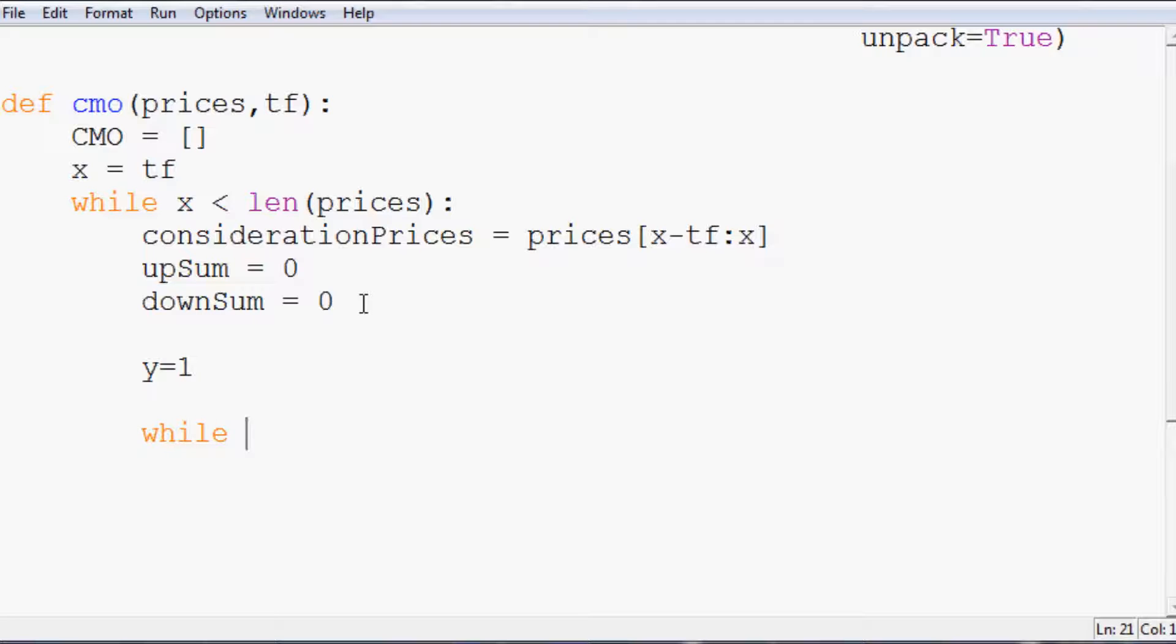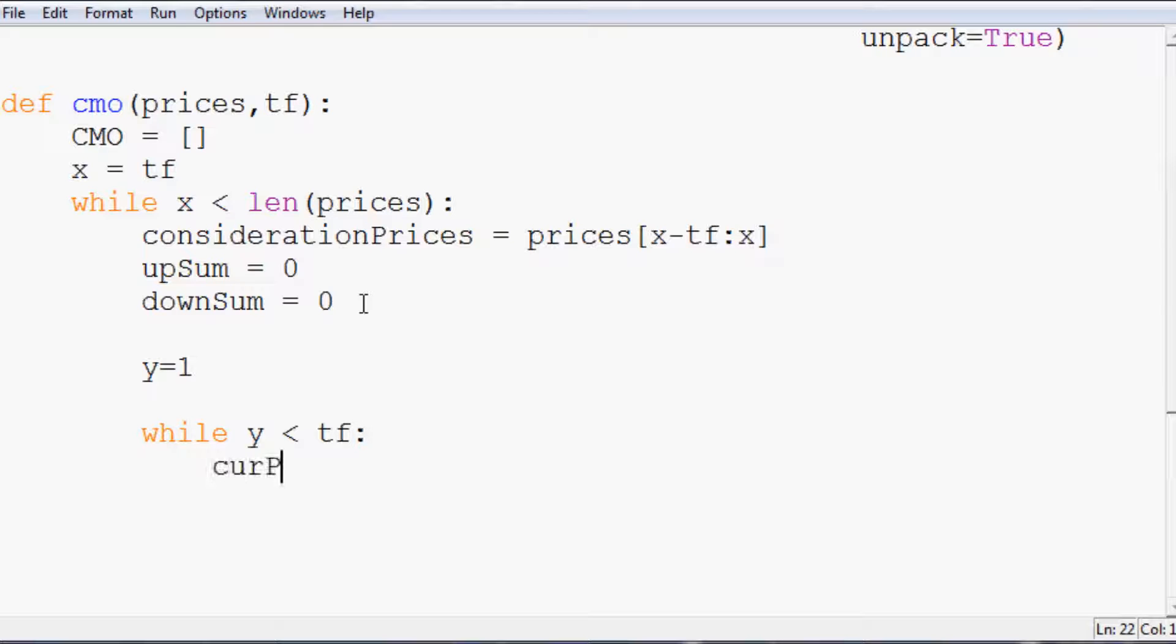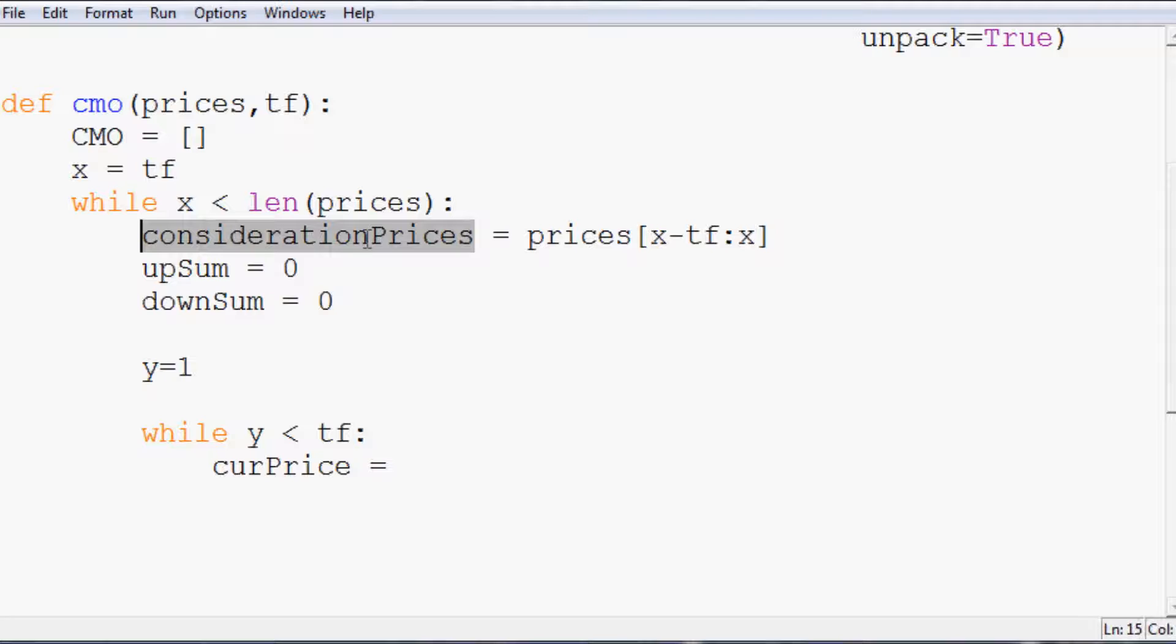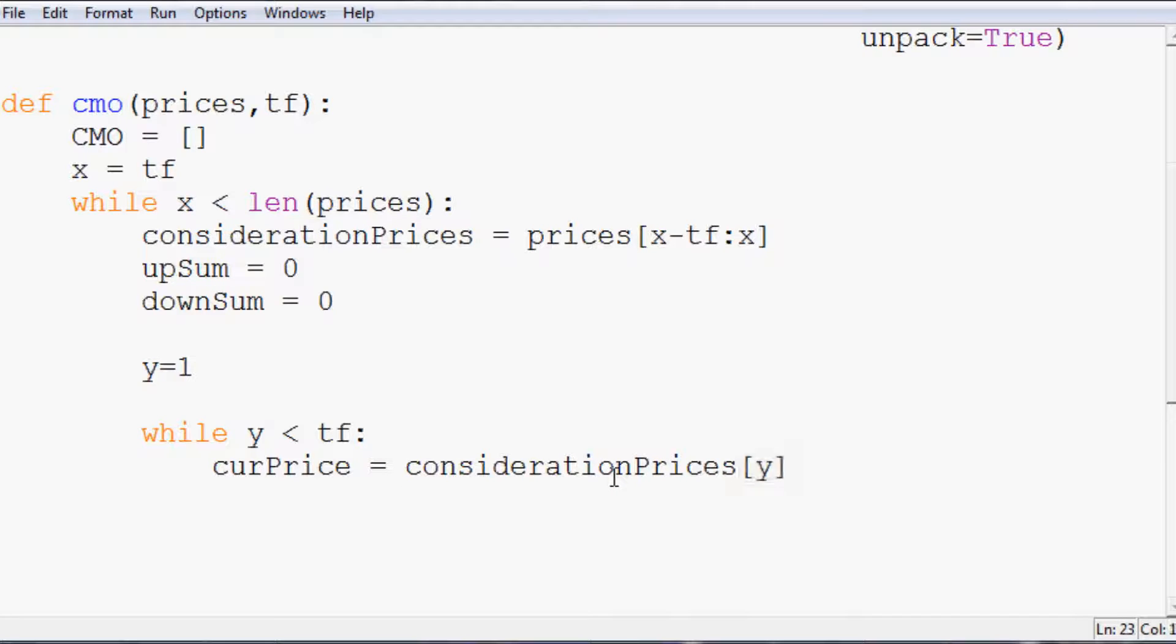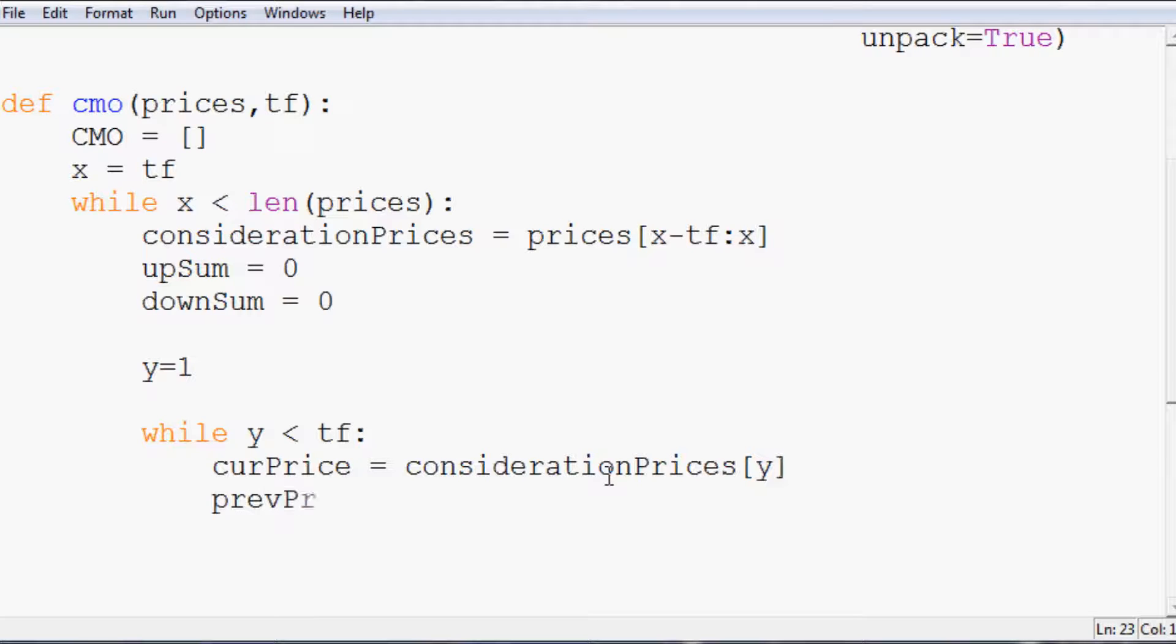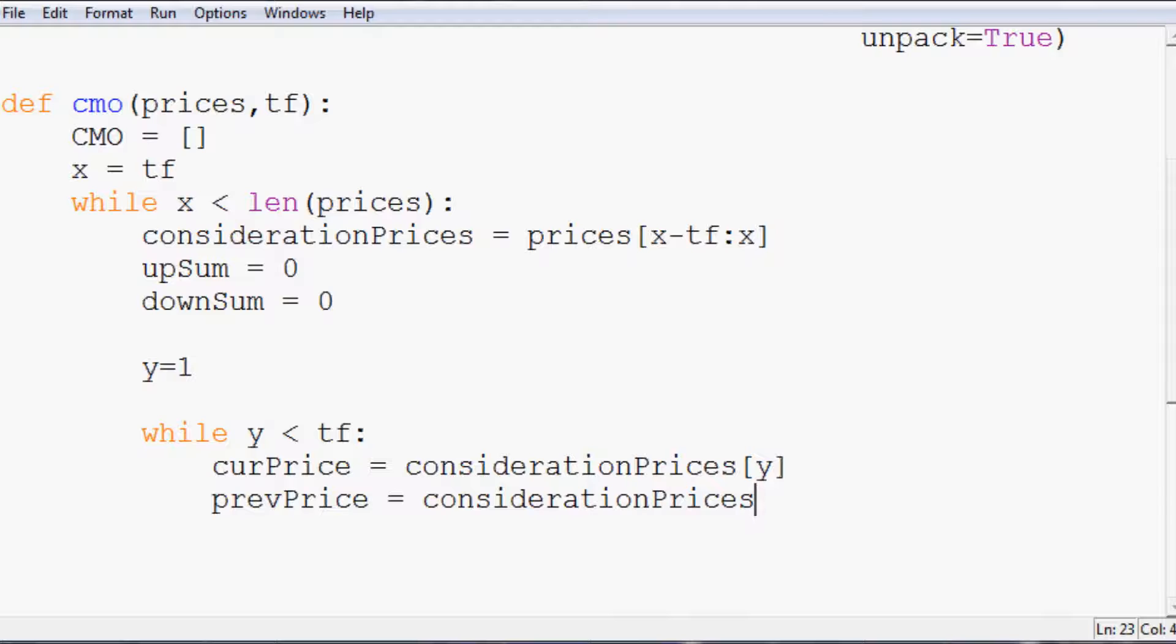So while y is less than the tf, whatever that is, cur price equals consideration prices at the y element. And then prev price, previous price, equals consideration prices at y minus one.